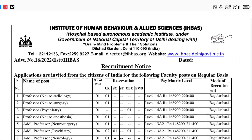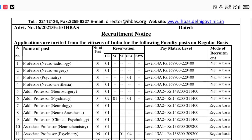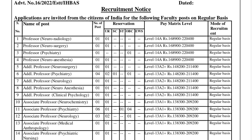Hello everyone, welcome back to your channel at Subtle Psychology. In today's video we are going to discuss a vacancy from the Institute of Human Behavior and Allied Sciences (IHBAS). There are a lot of vacancies for assistant professor and additional professor, and here we are going to discuss the ninth vacancy.